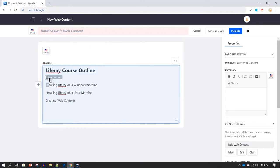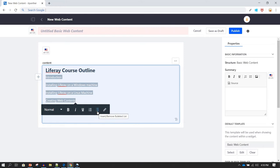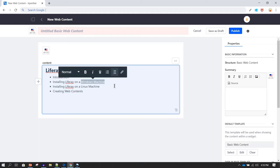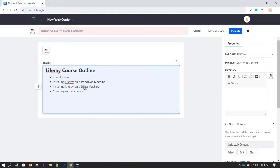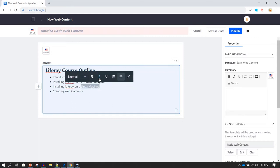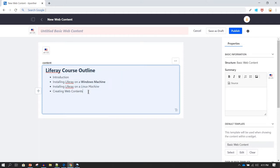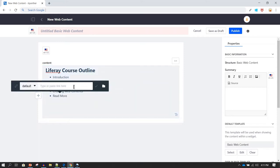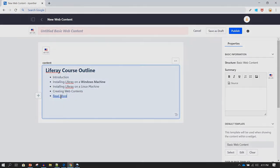For the remaining points I'll select them and apply a bulleted list format, so all items move into a list. You can also bold certain items — for example, I might bold 'Windows machine'. You can also make text italic. Additionally, you can create a hyperlink: for example, a 'Read More' link pointing to liferay.com, so when a user clicks it they are taken to liferay.com.